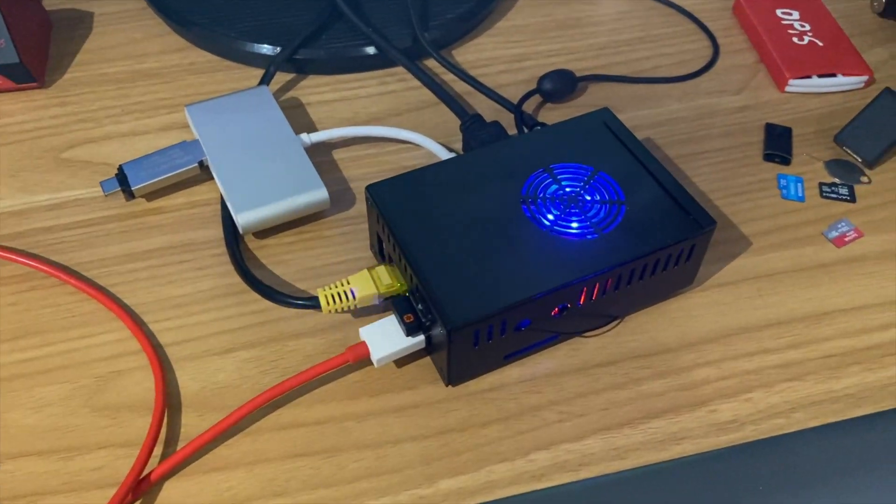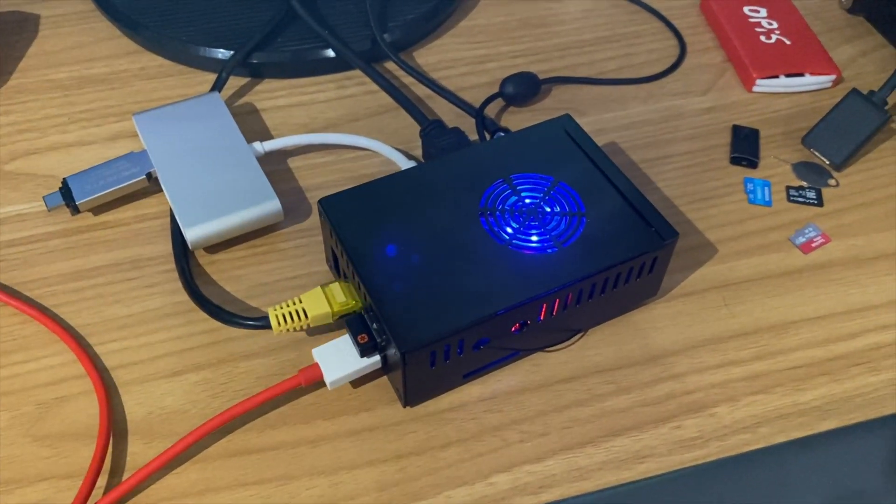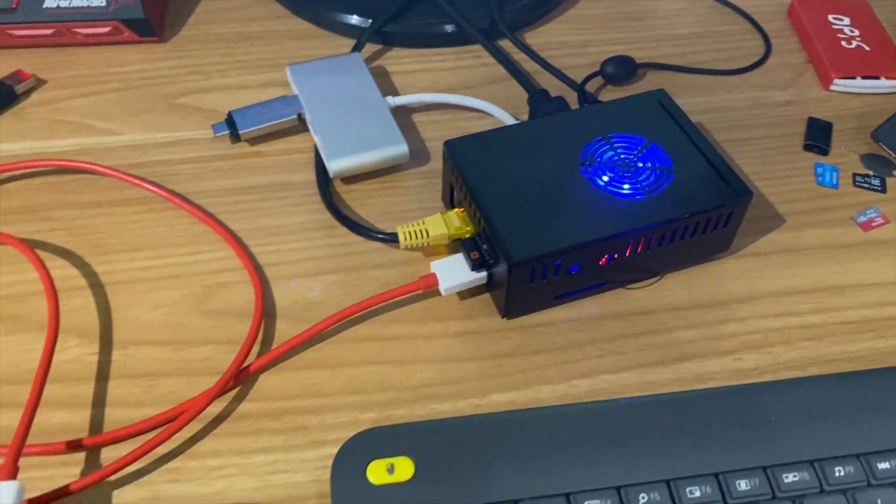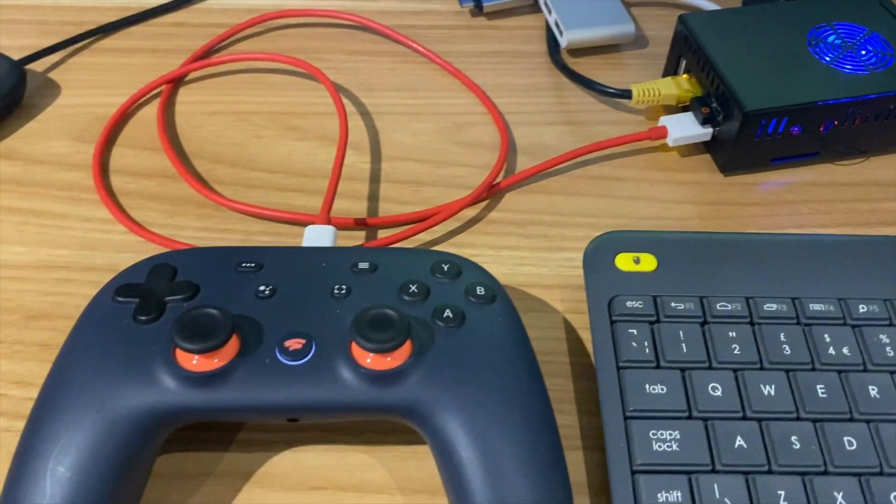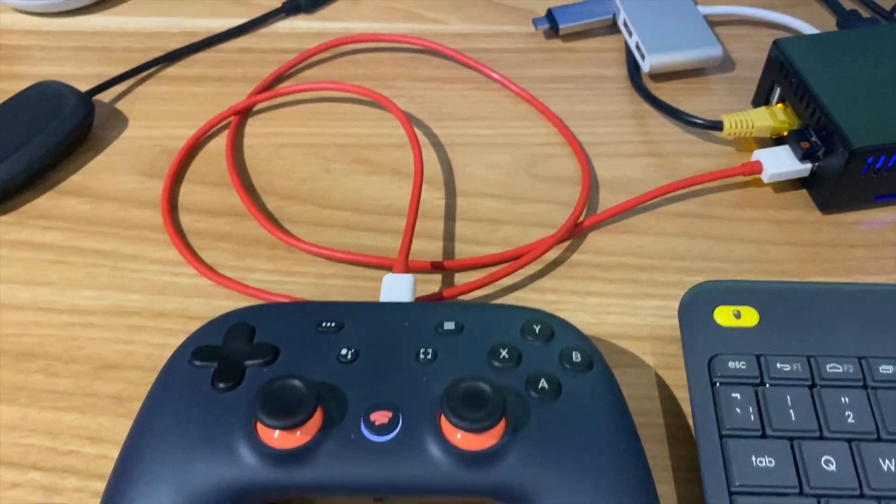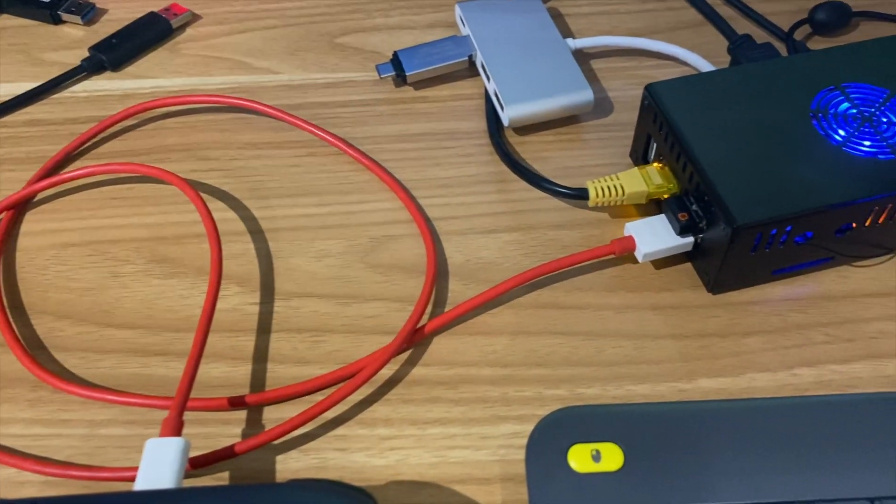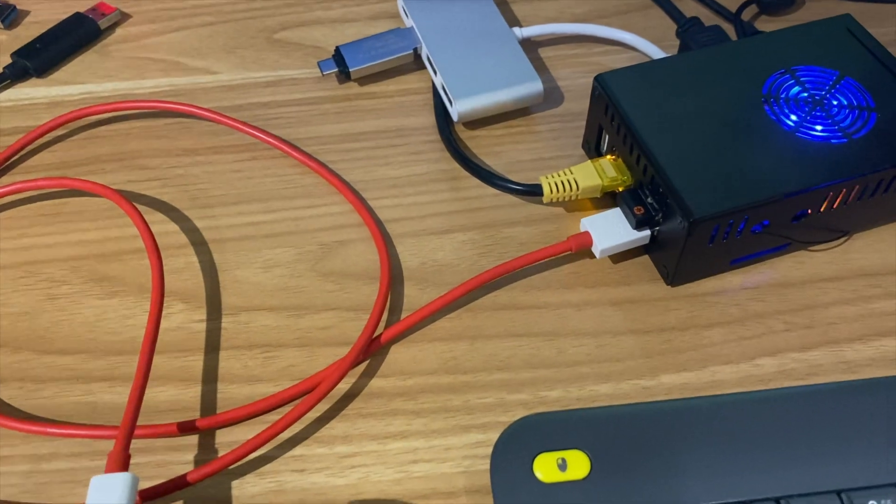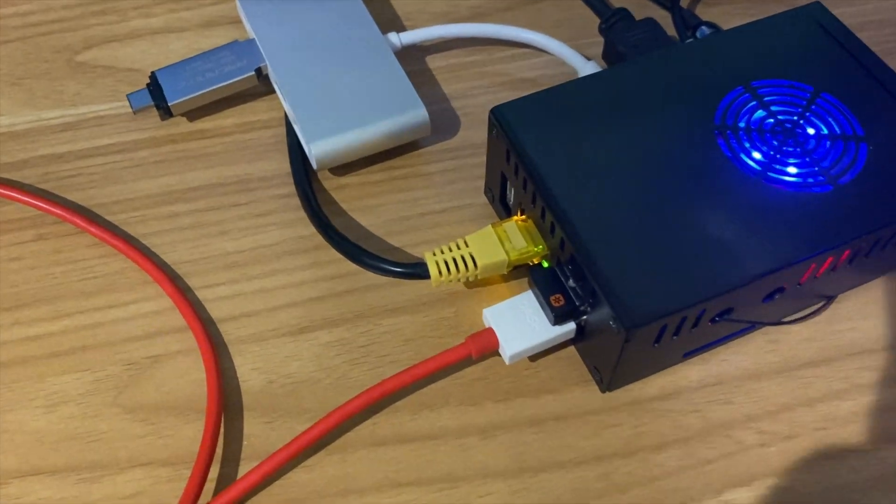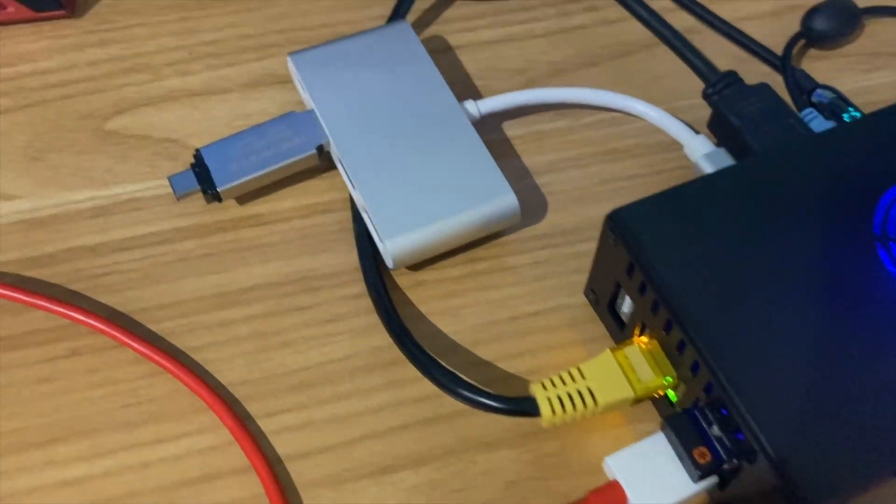This is the Orange Pi 5B, the 16GB model I got sent and as you can see I've got a Stadia controller plugged in via USB. I've got a mouse keyboard there, Ethernet.